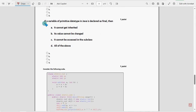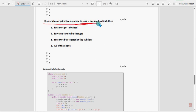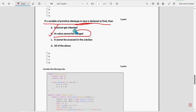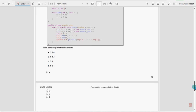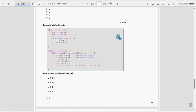Ninth question: If a variable of primitive data type in Java is declared as final, then what will happen? For ninth question, option B, its value cannot be changed. Option B could be the probable solution.